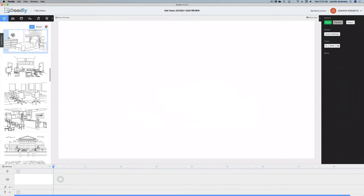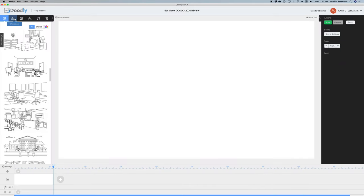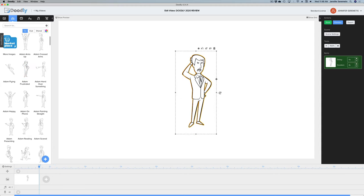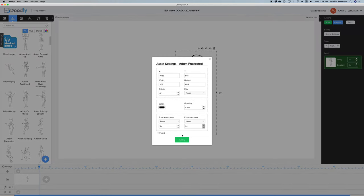Let's demo a character — let's get this guy Adam. He's frustrated. I can flip Adam back and forth. Under the settings button I can change his opacity and change the way he comes onto the screen. He can either just be there or I can have him draw on — the duration of his drawing on is three seconds. I can also have him erase and change the duration of how long it takes to erase him as well.